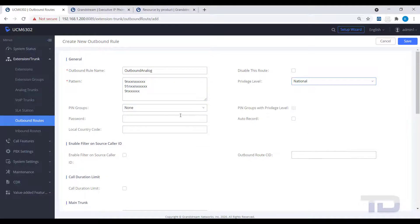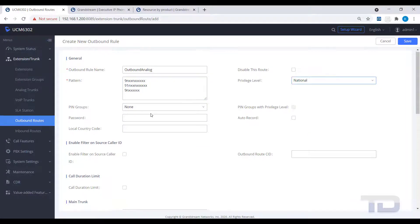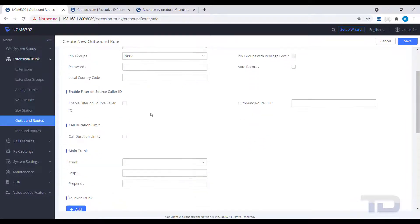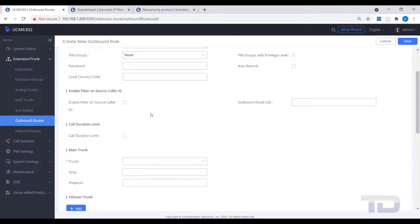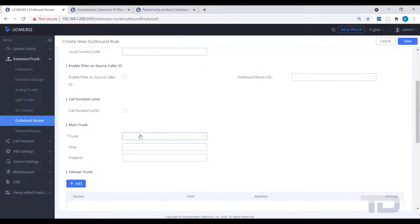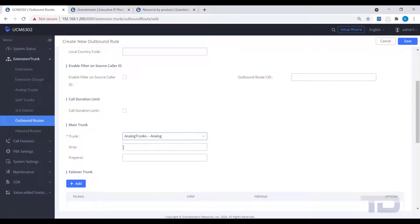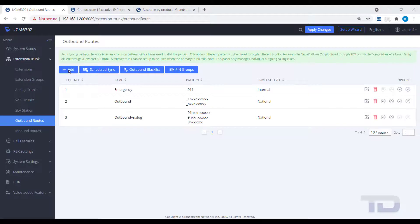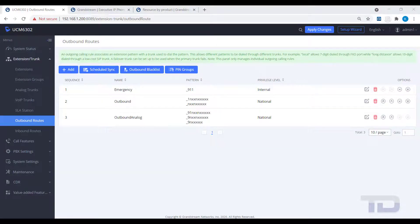Select the privilege level and trunk to use. Then, put a 1 in the strip field to strip one number, in this case the 9 from the front of the dialed number. This will keep the UCM from sending the first digit 9 to the analog trunk carrier. Save your changes.